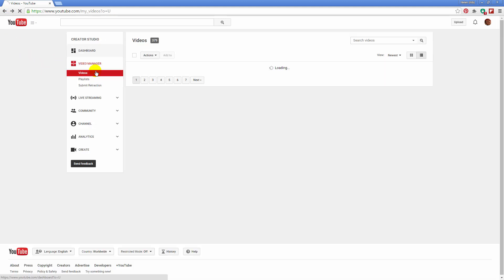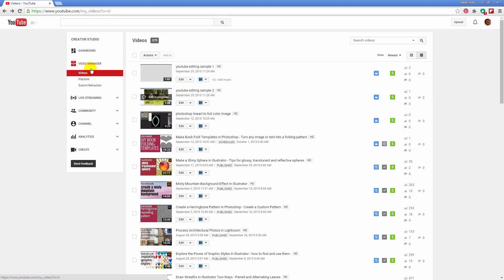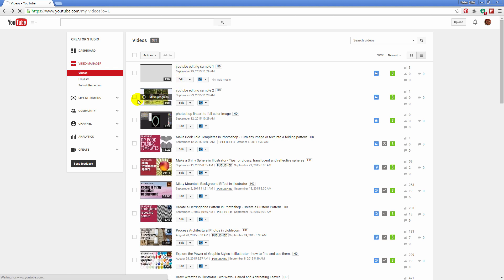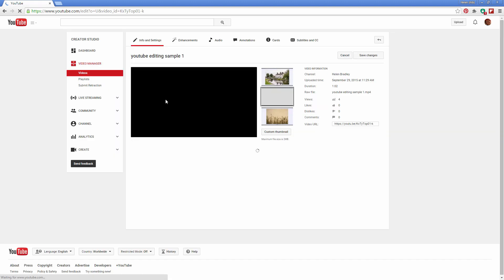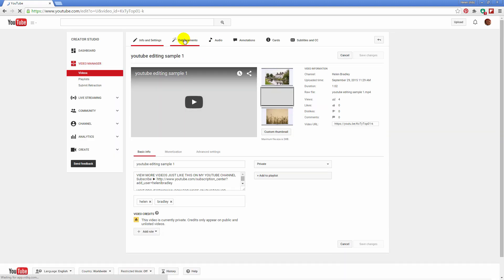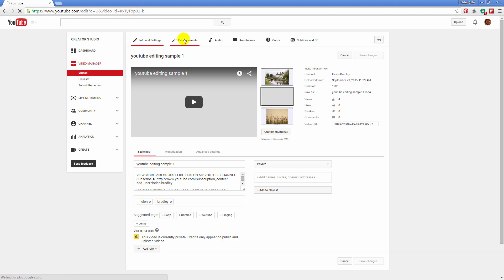So let's go back into the video manager. Let's go and get our video here and click edit. Again we're going into enhancements.